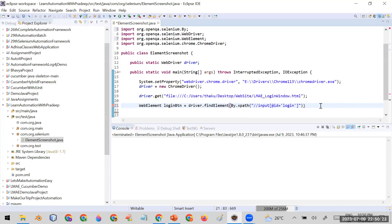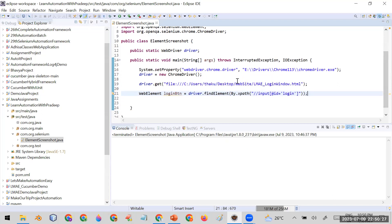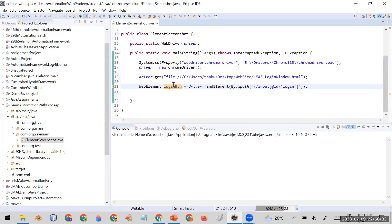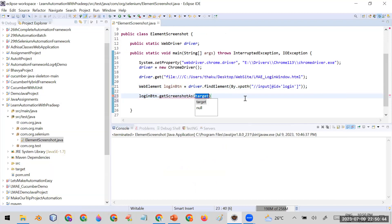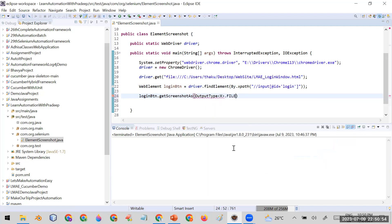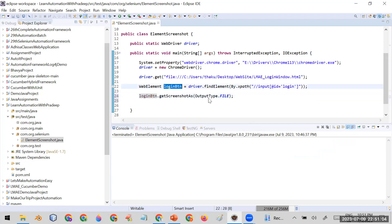So far the code is simple: you've opened the browser, entered the URL, and created the web element. Now, to take the screenshot of this element, use the web element reference variable and call the function getScreenshotAs(). In this function you have to pass a parameter OutputType and then say dot FILE, because we want to capture the screenshot as a file. This line will take the screenshot of the login button, and I'm going to store it in a File reference variable called srcFile.